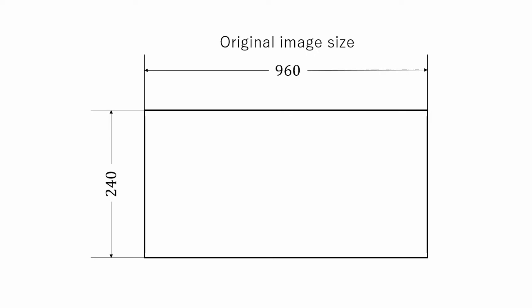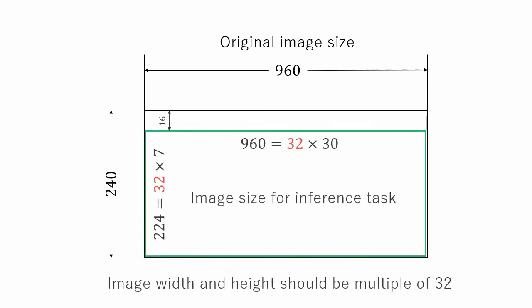Panorama images obtained using uncurling algorithm are 960 by 240. But for YOLO, width and height of the image should be multiple of 32. So, we cut 16 pixels from top.